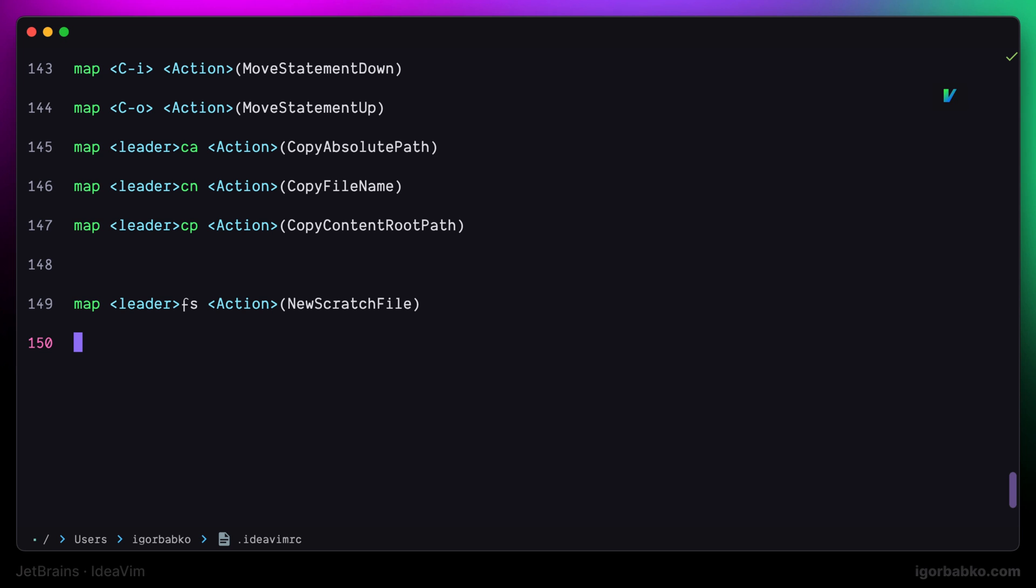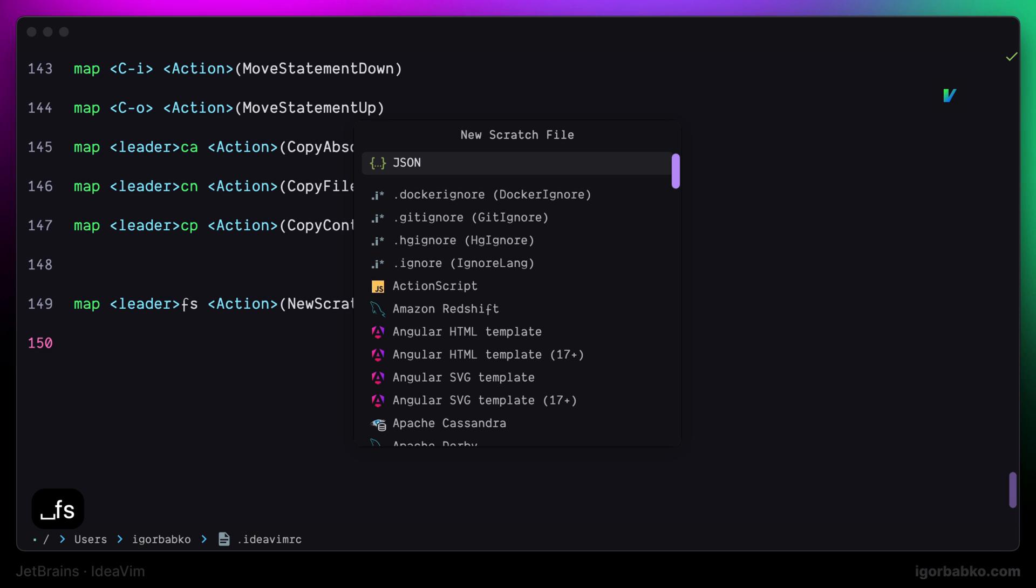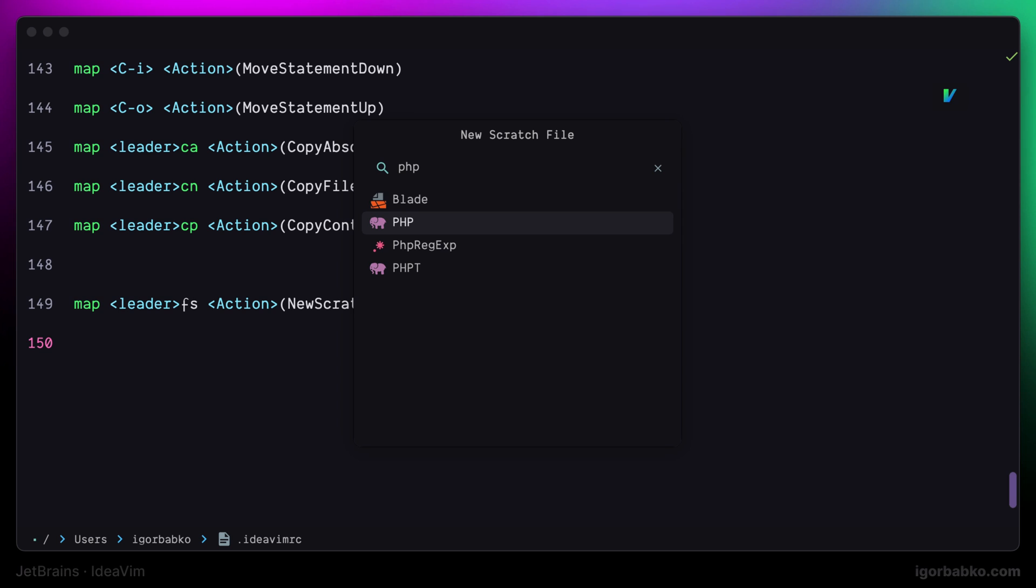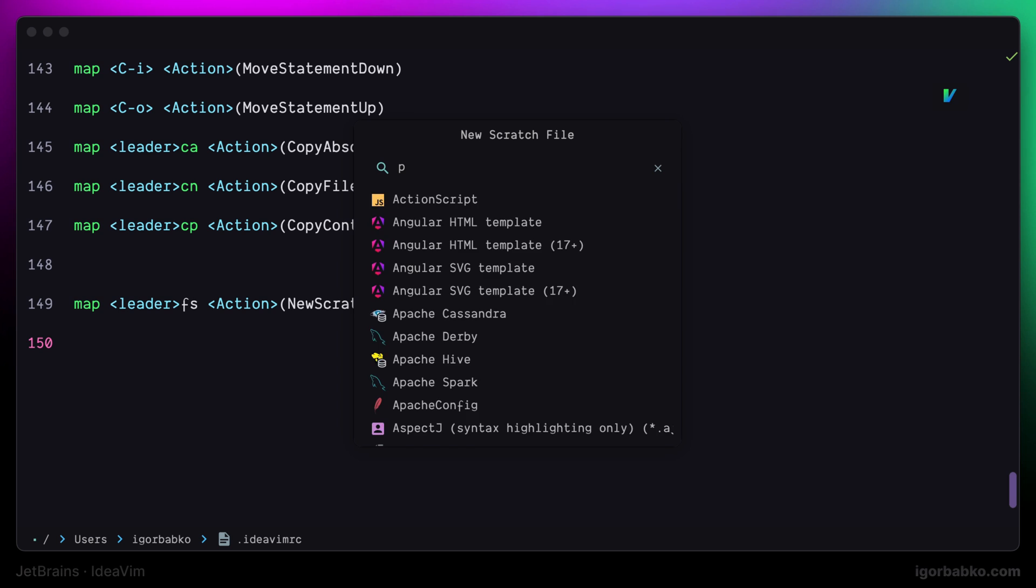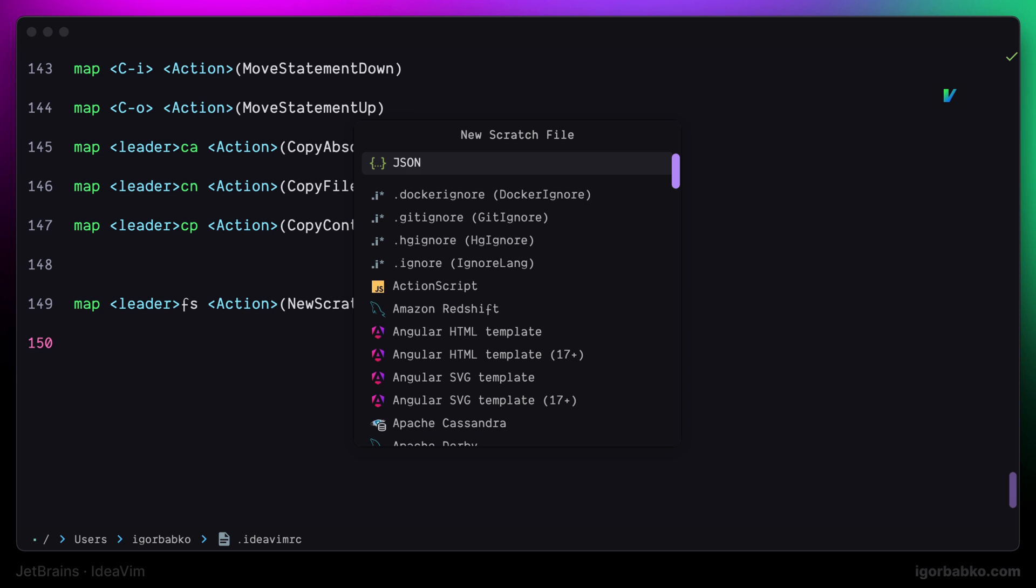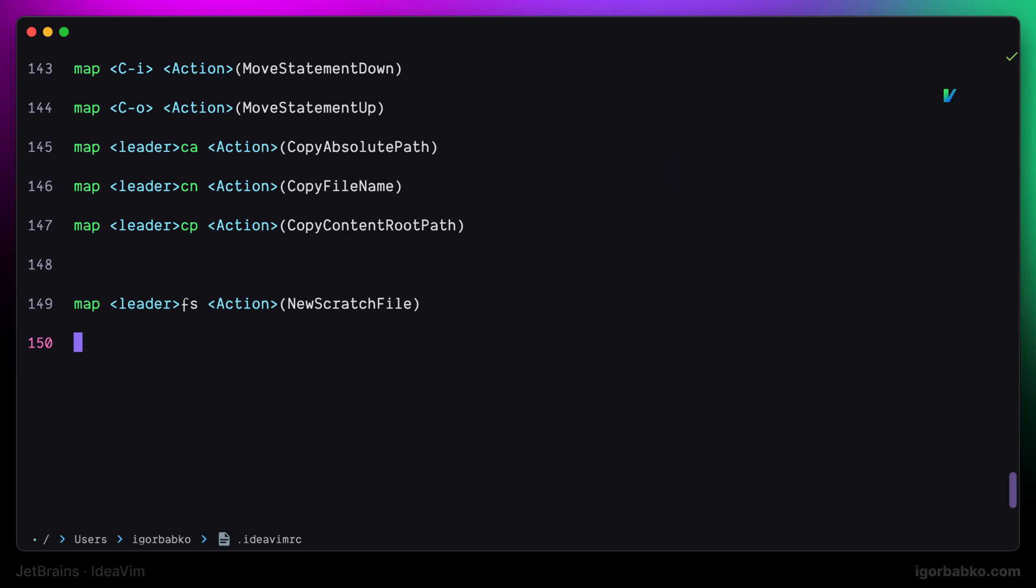So I will press space F S. Right away we can see that list of different file types appears. And we can choose any file type. Press Enter. And this way a new scratch file will be created.